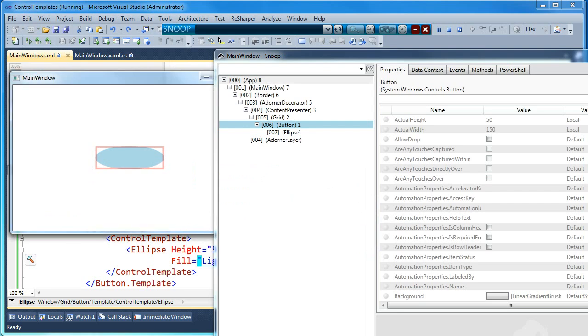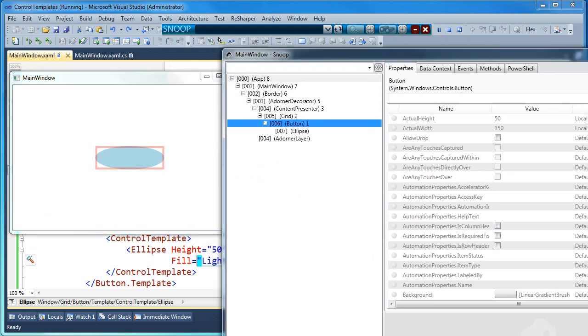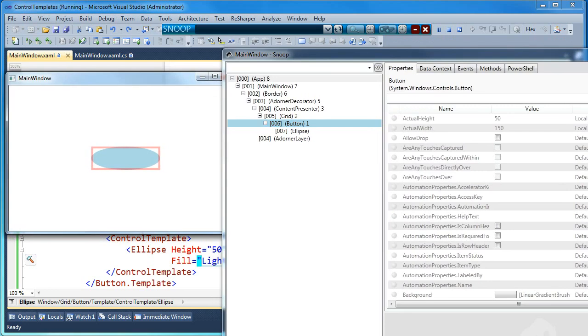And that's it for a very basic example of how to change a control template in WPF.